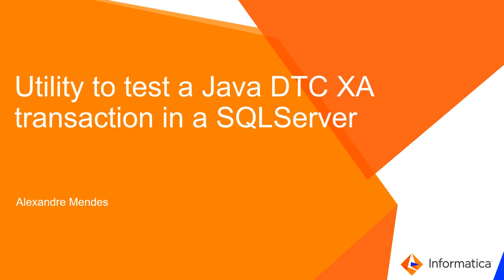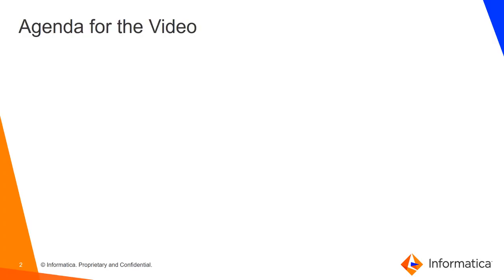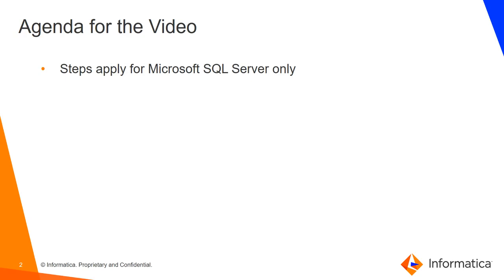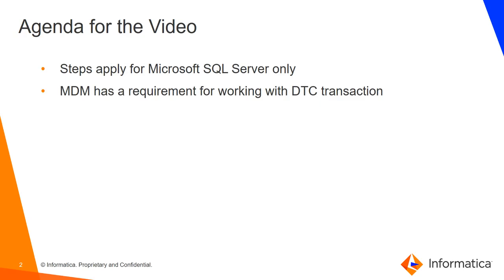These steps here are prerequisite for those who are going to use the master data management tool. The agenda for the video. First, these steps here, they apply just for the Microsoft SQL Server database. MDM has this requirement for work with DTC or distributed transaction in the SQL Server.